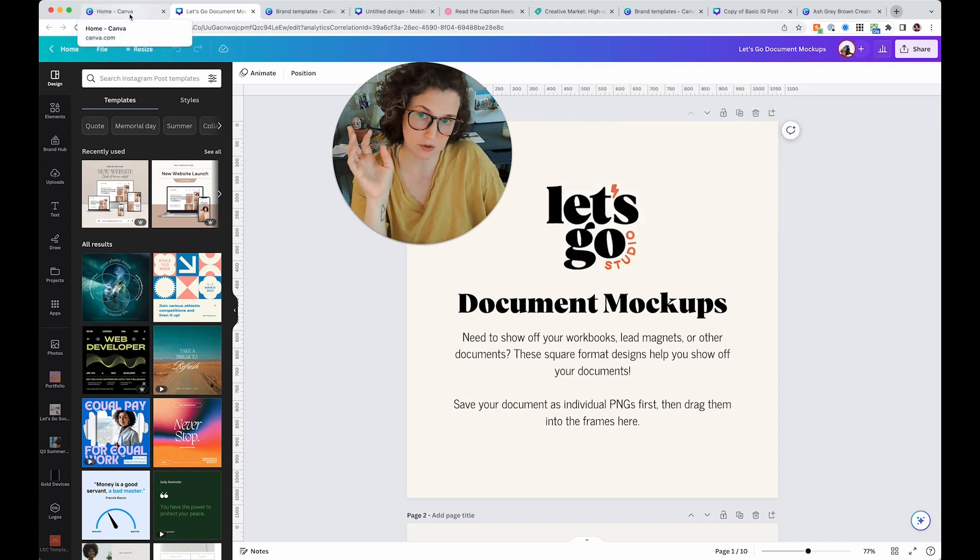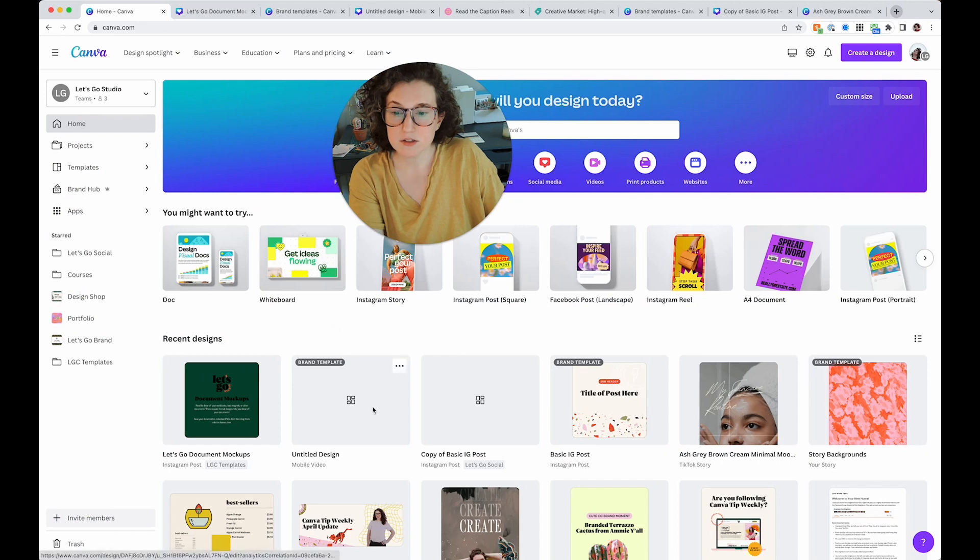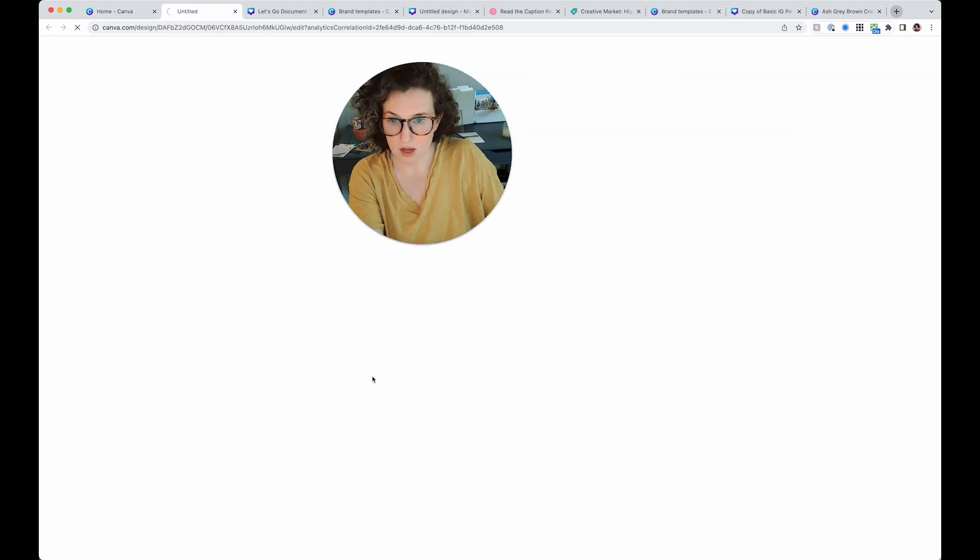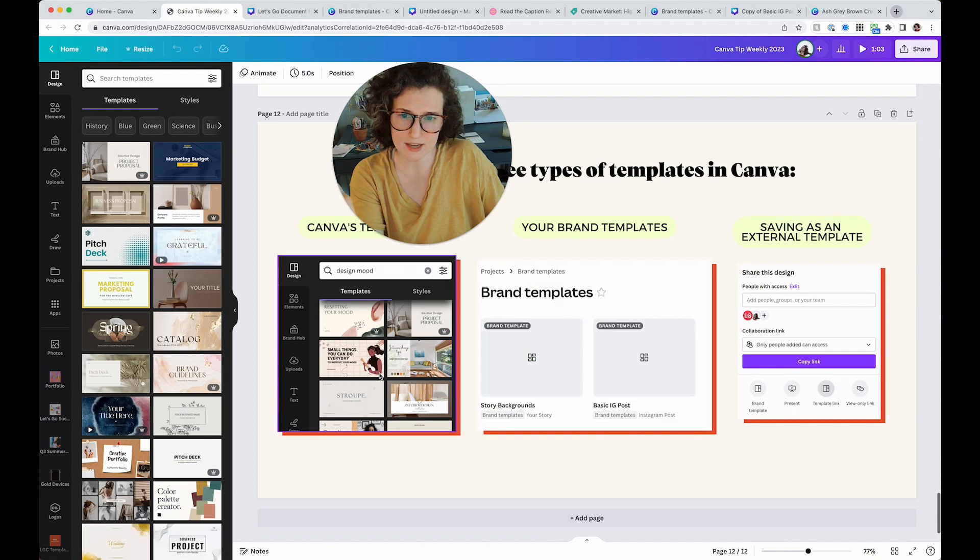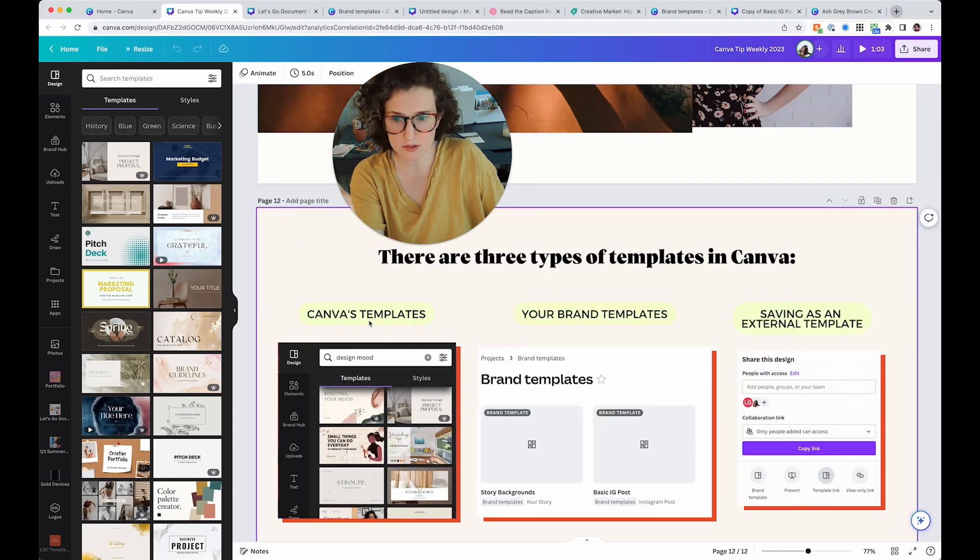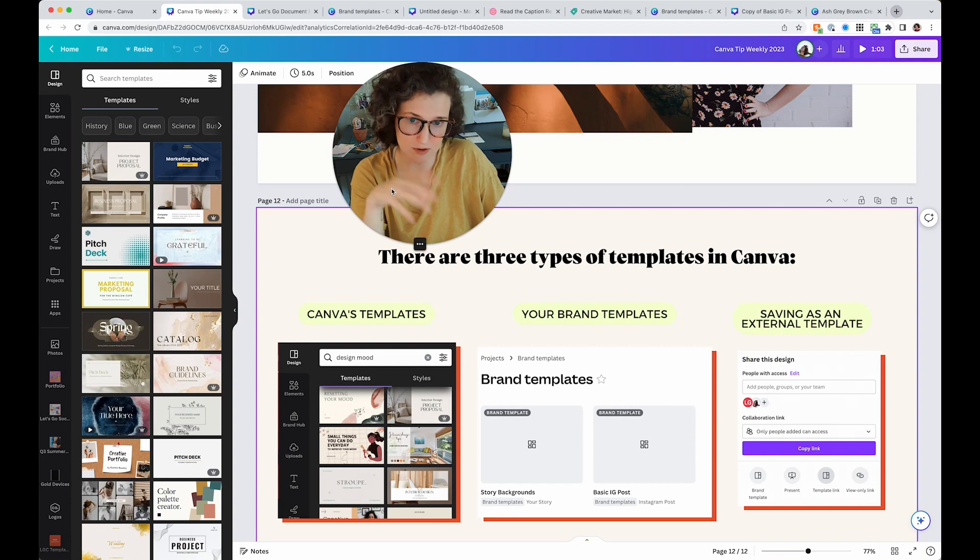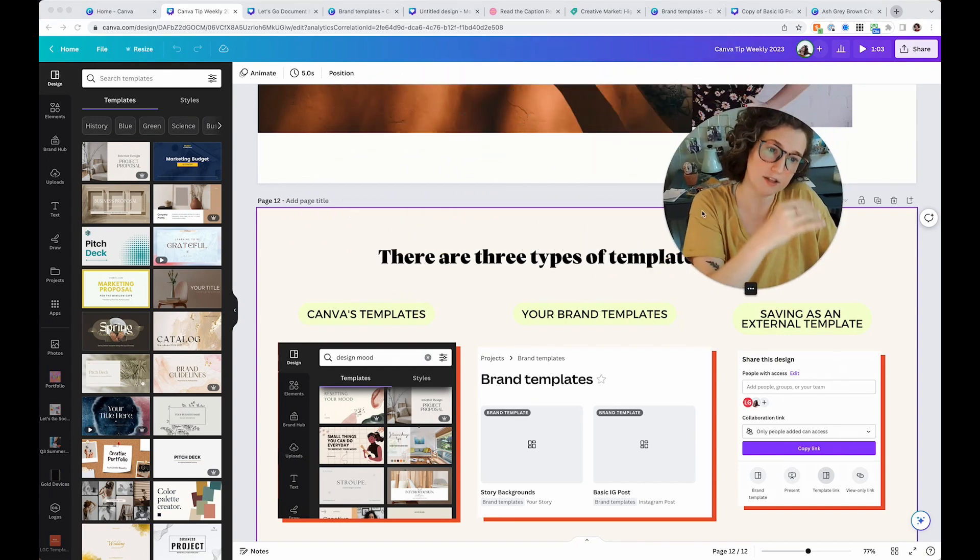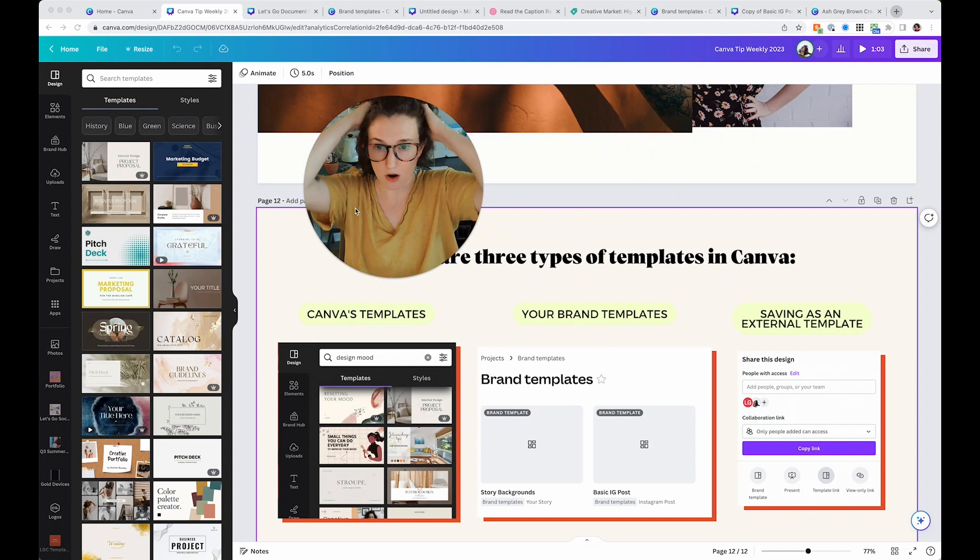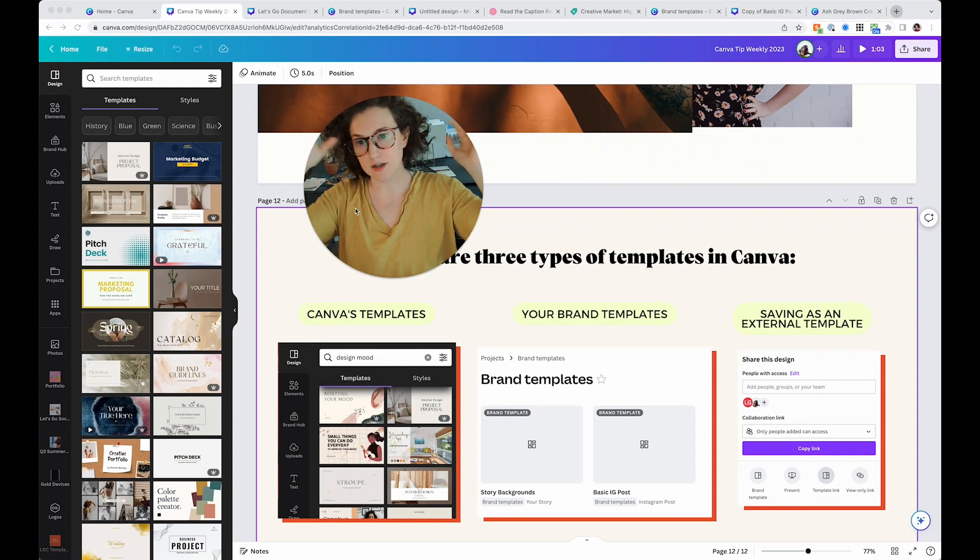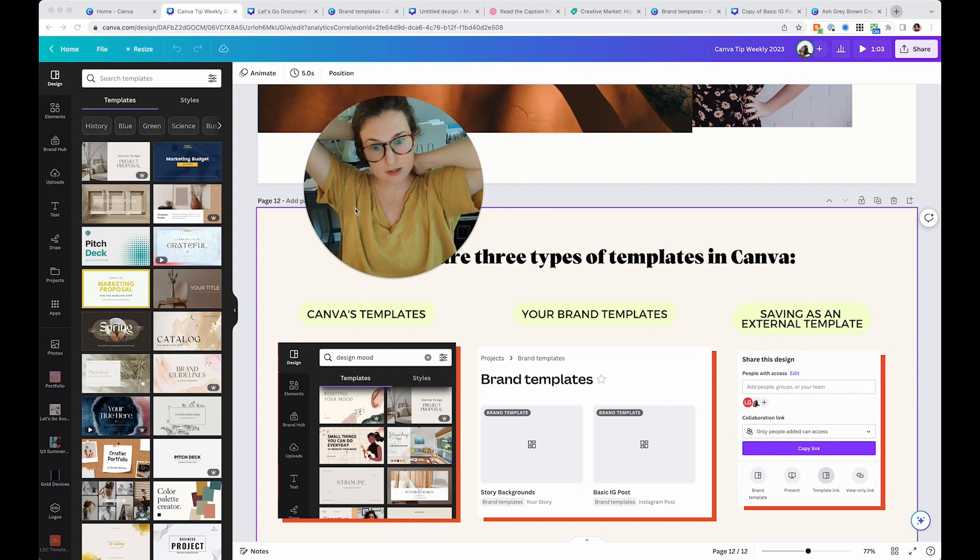Do I know why they decided to do this? No, of course not. I wish the terminology was different. I wish it was called like internal brand sets or like Canva designs or external templates, what have you. But hopefully this clears these things up. A couple of questions I've gotten before are how do I share a whole folder as a template? You cannot do that right now. Only individual designs.